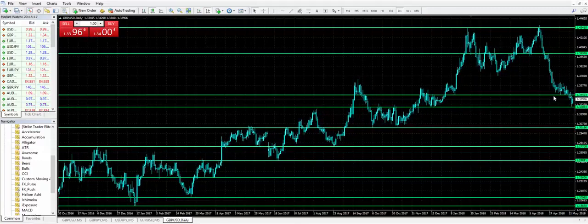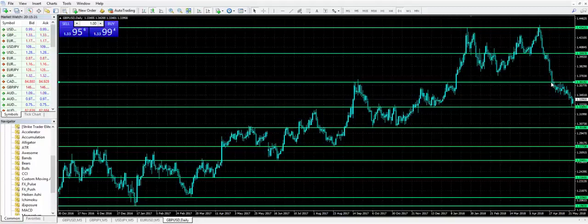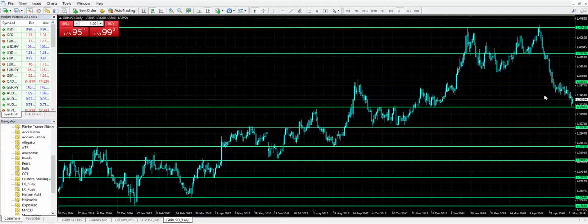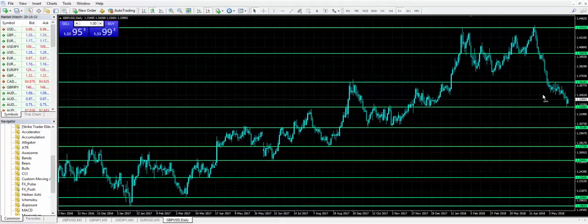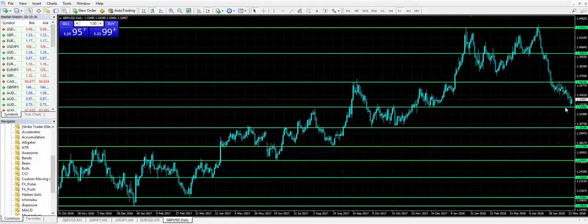So price broke through, now I'm going to measure the resistance in this area. Support broke, now where was resistance as price is selling off? That way if price bounces, I know where are my potential areas for resistance. And there we sit. We've come down, we've tested recent support, and we're holding slightly above it on a daily chart.